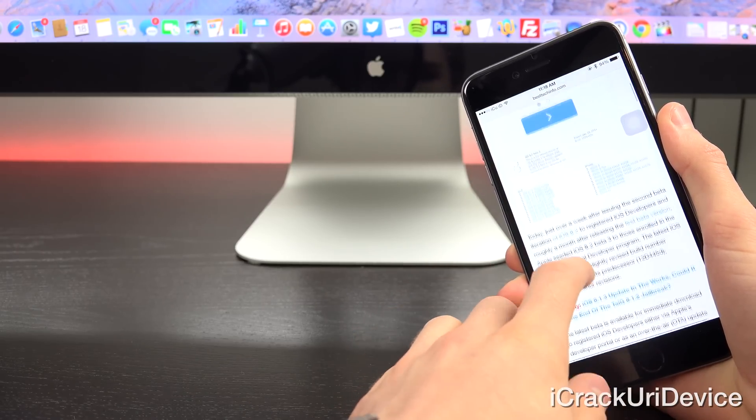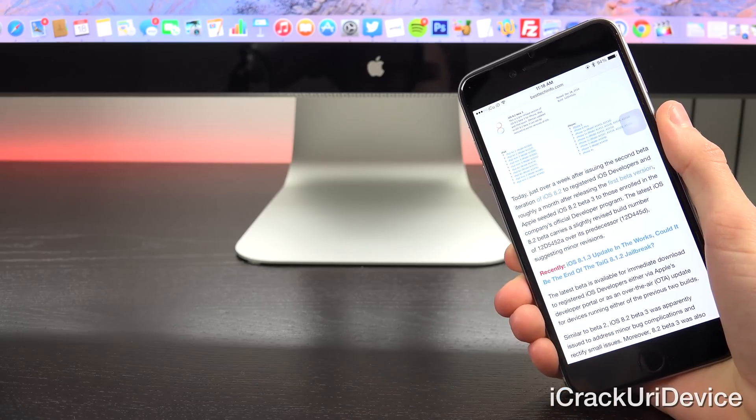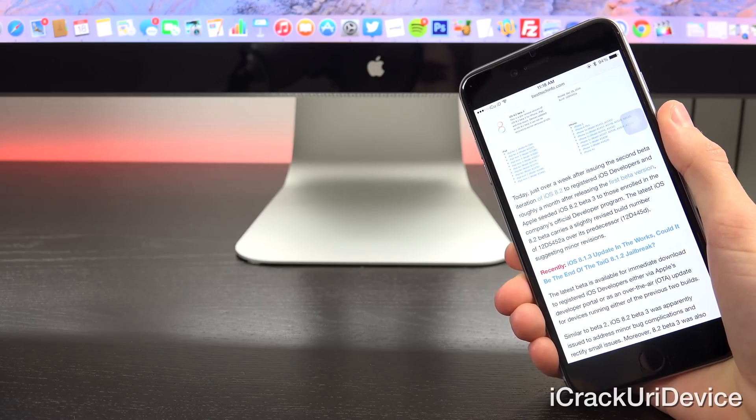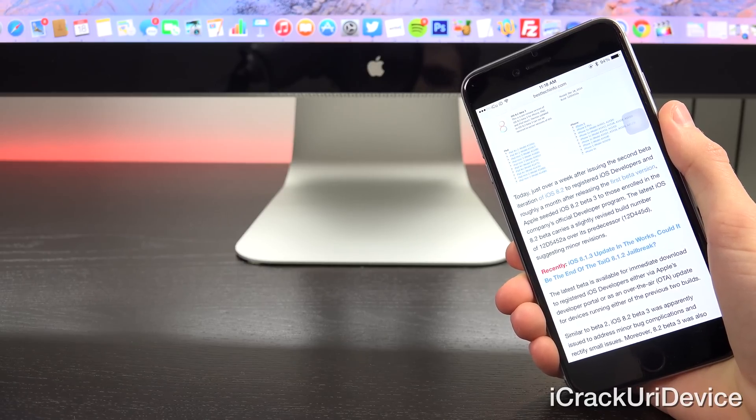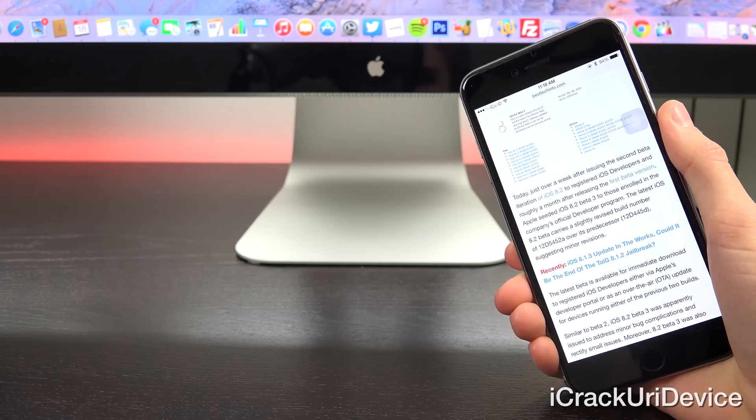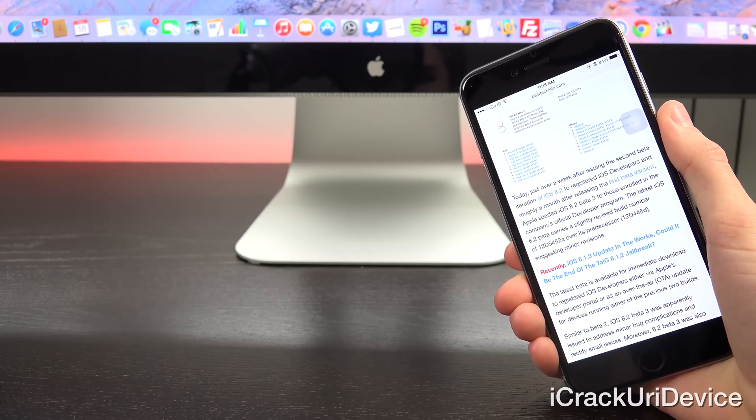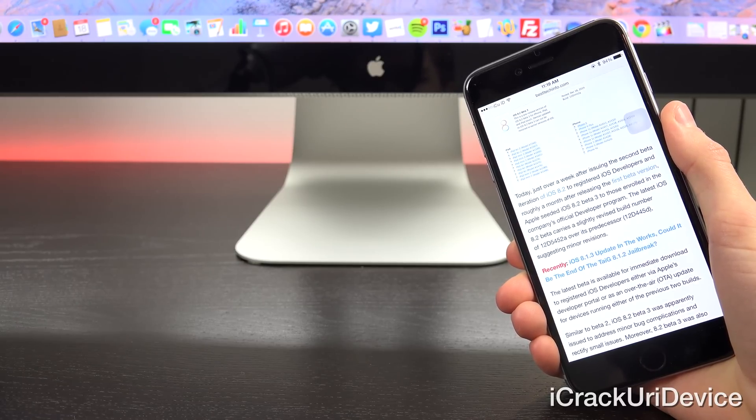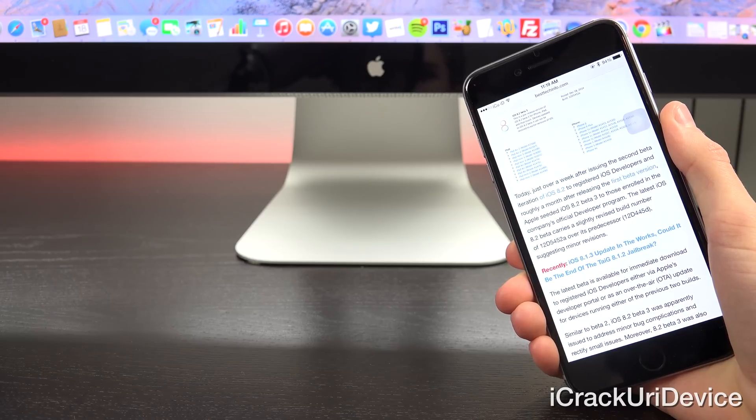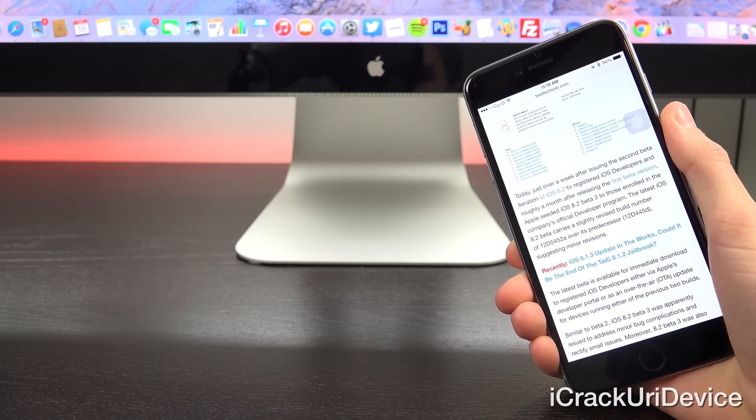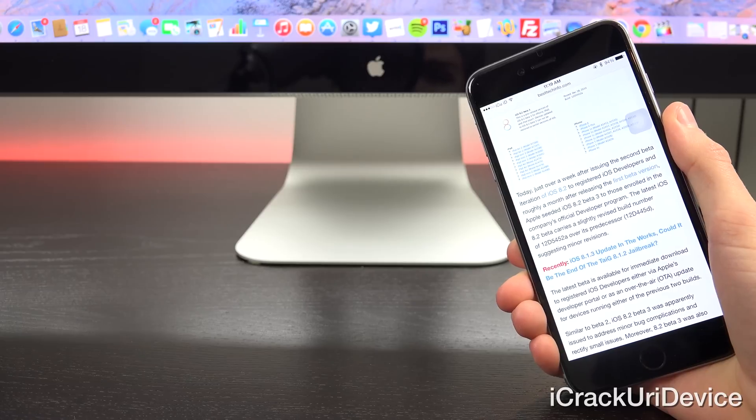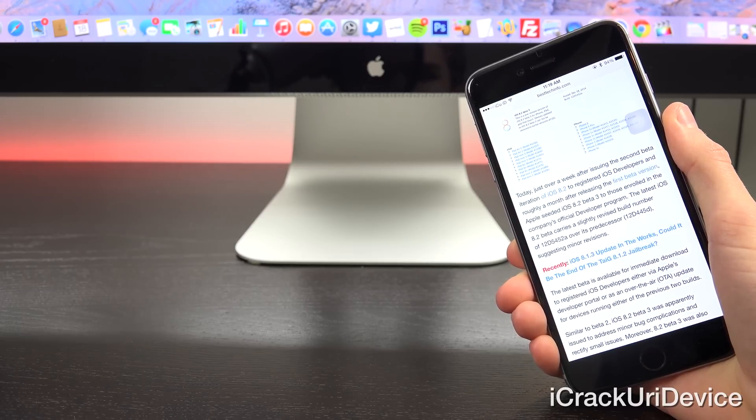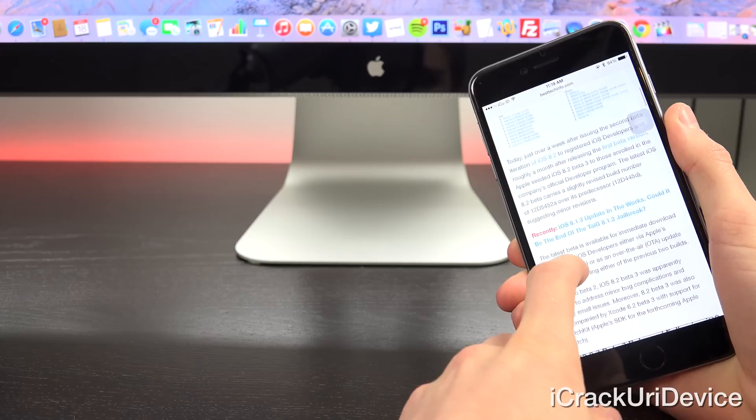So today, just over a week after issuing the second beta iteration of iOS 8.2 to registered iOS developers, and roughly a month after releasing the first beta version, Apple seeded iOS 8.2 beta 3 to those enrolled in the company's official developer program. Now the latest iOS 8.2 beta carries a slightly revised build number of 12D5452A over its predecessor being 12D445D, suggesting minor revisions.